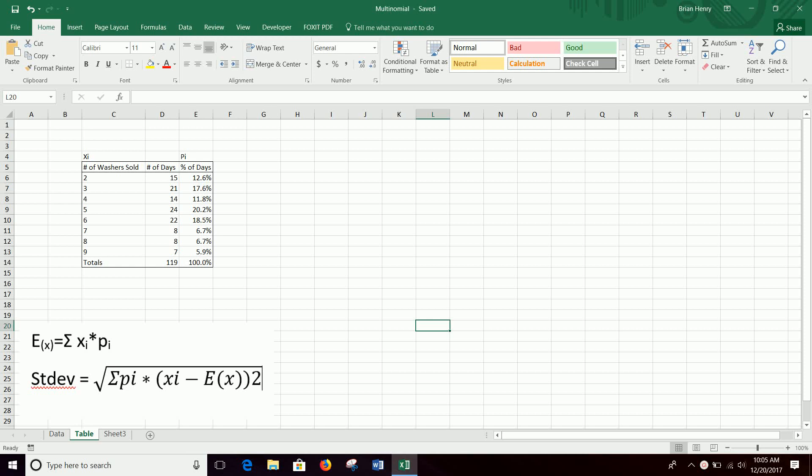If you have a multinomial variable and you would like to calculate the expected value and standard deviation, we can build a simple model for something like that. You could have this in data too, so you could have like 15 twos over here, then 21 threes, etc. We can unroll this data as well.